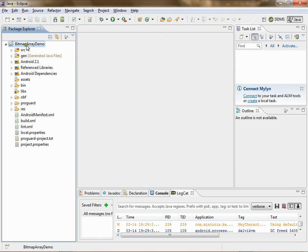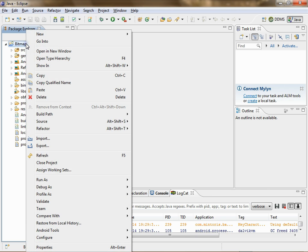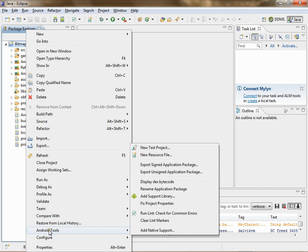Go to your project, right-click on it, go to Android Tools, Export Unsigned Application Package.